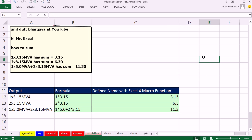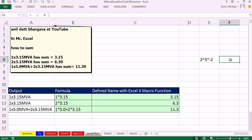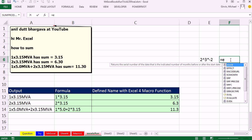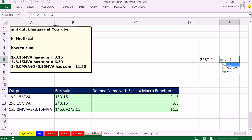If we were to, you know, come over here and do 2 carat 3 times minus 2, and that's text, right? Come over here and use our Evaluate, and no problem, it will calculate the answer.